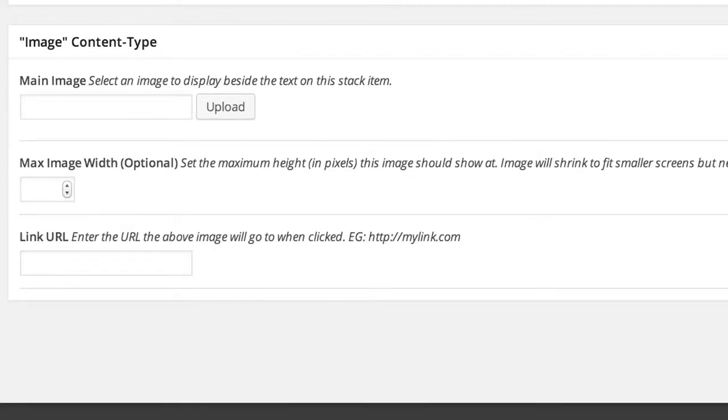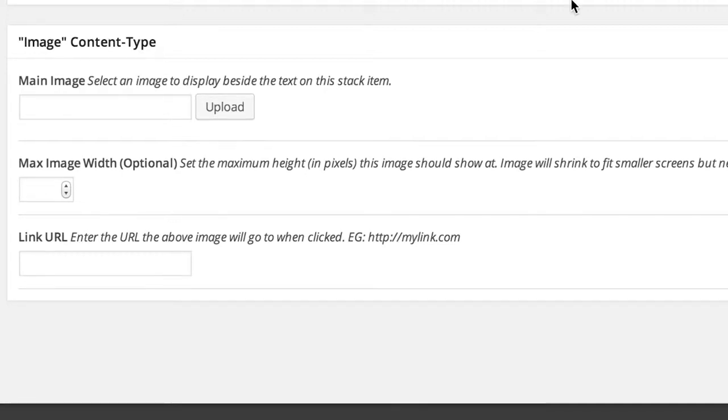This is the image content type control area. The image content type is one image that fills the entire area available to it.